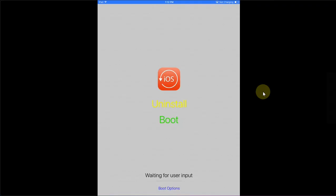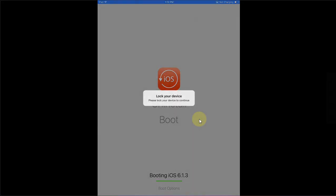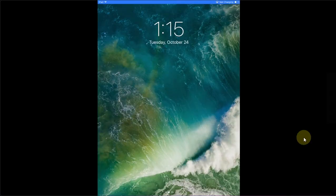Now you will have these options: Uninstall and Boot. Simply hit Boot. You will see this message to lock the device so I will lock the device. Now you will see verbose on your device while it boots up.